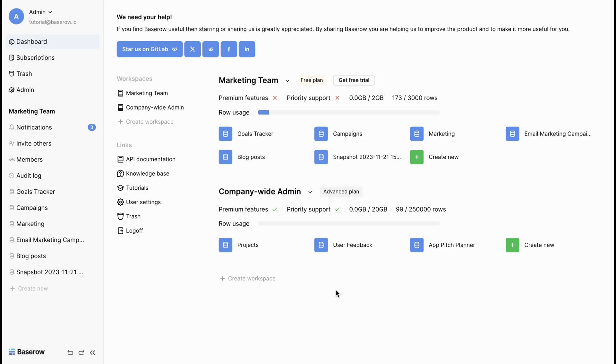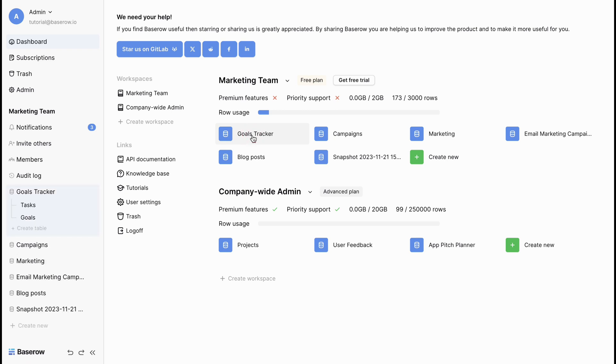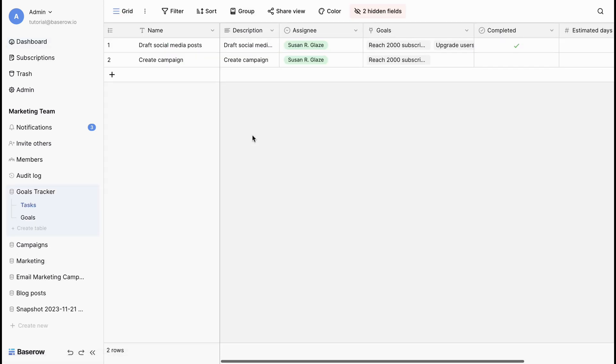Let's kick things off by creating a new table. In BaseRoe, think of a table as your canvas where you organize your data. Let's create two new tables within this GoalTracker database. To create a new table, select the database, then click on the create table in the sidebar.